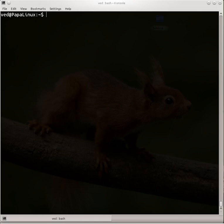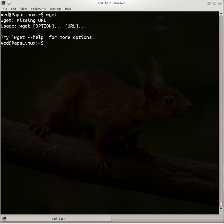What's up guys, this is Ved and today we are going to learn about wget. Actually, if you are on a Linux machine, maybe there are chances that wget is pre-installed.